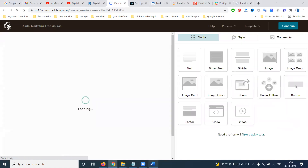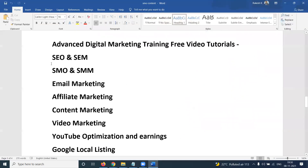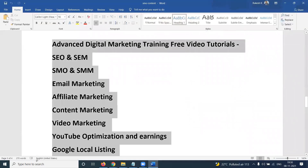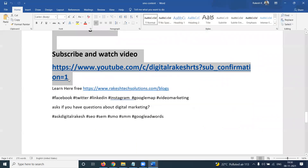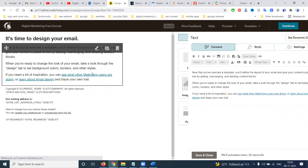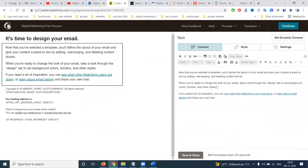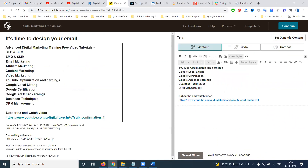Select the completely empty template and then add your content. You can add social media icons, images, text, and other elements.